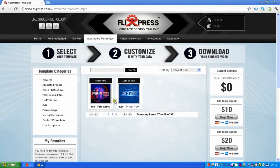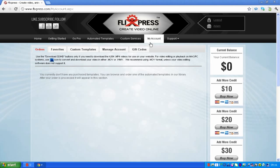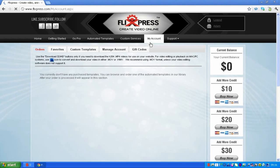You click the X to close that and you need to go to 'My Account'. This is where you'll find all your videos. If it's not there straight away, you just need to keep refreshing it because it just needs to sort itself out and it will be there in a second.